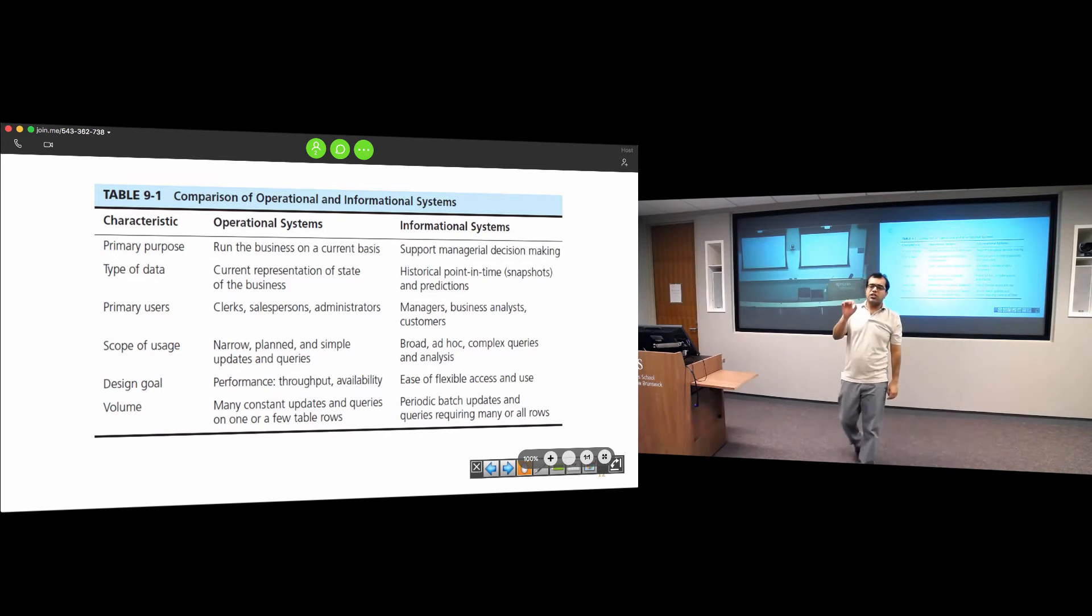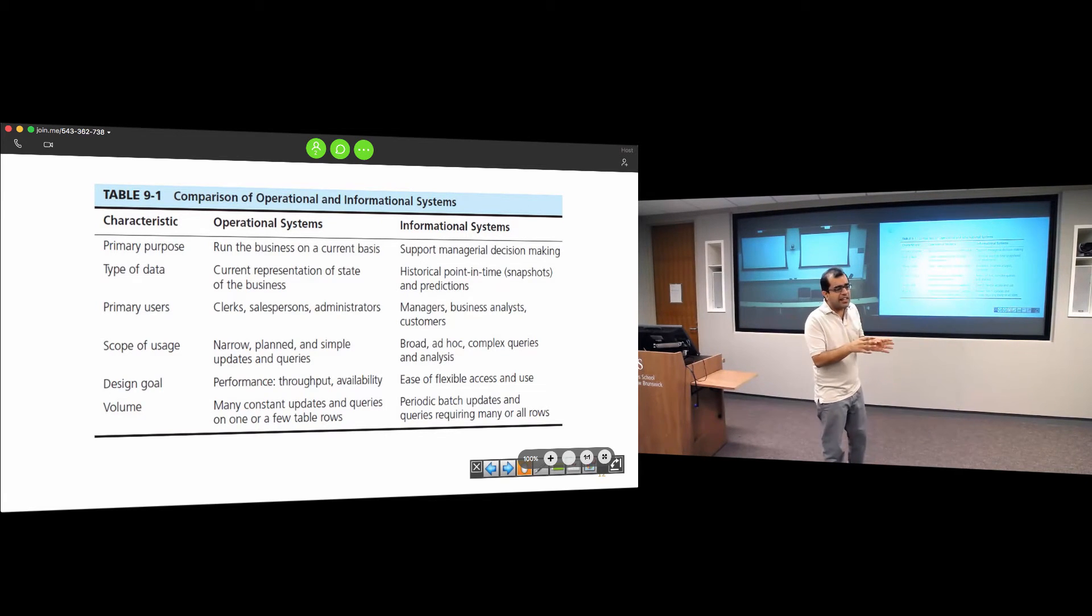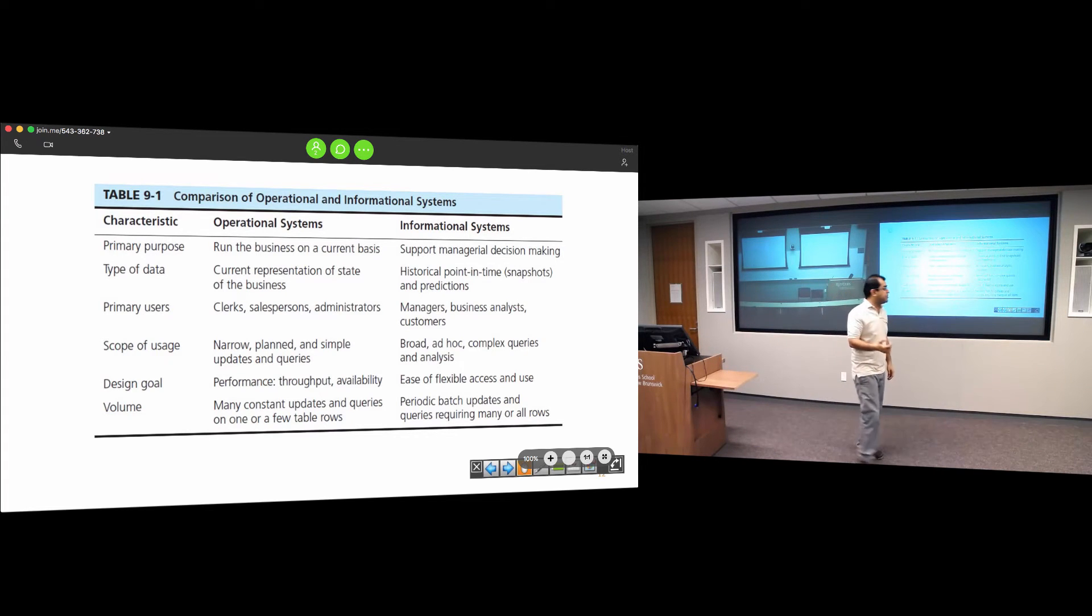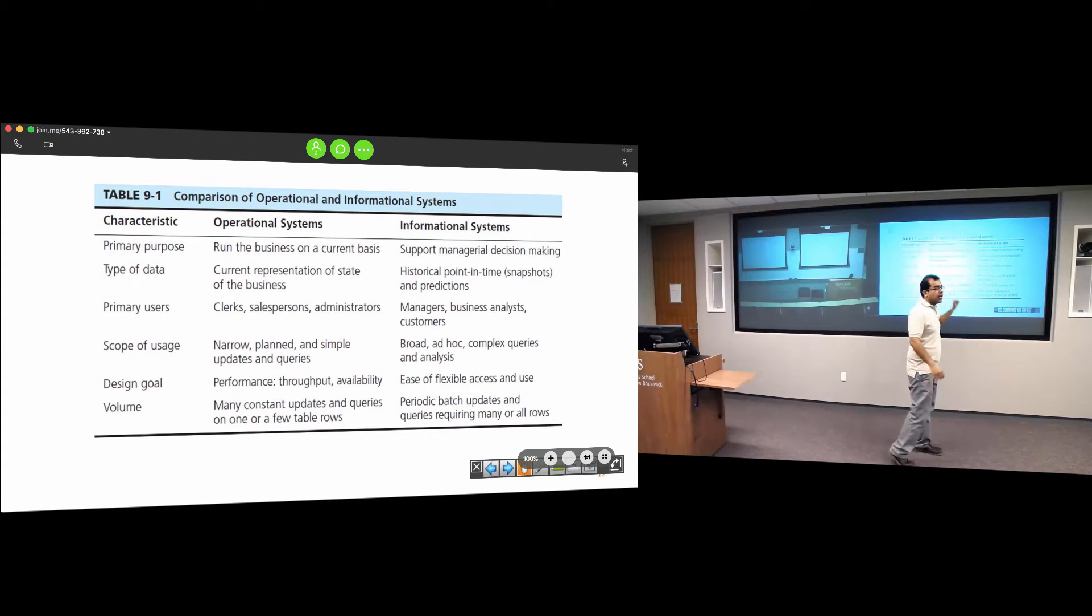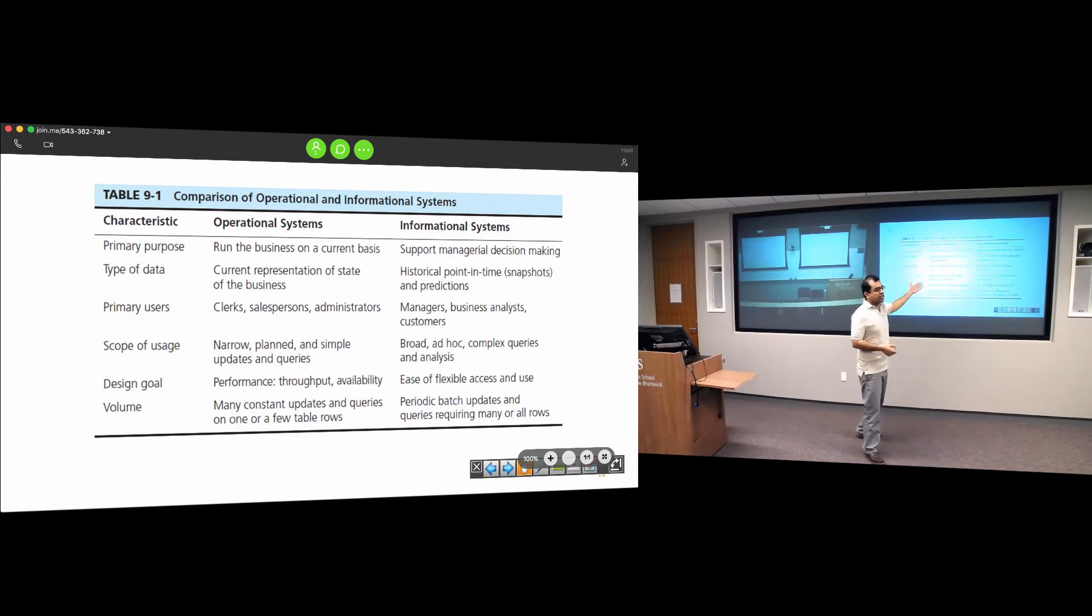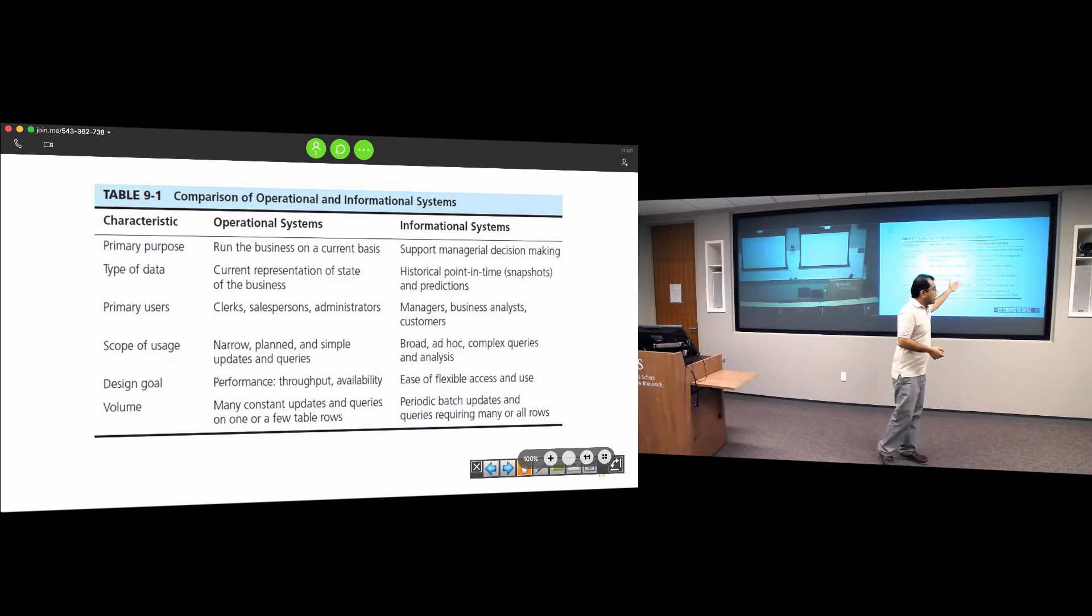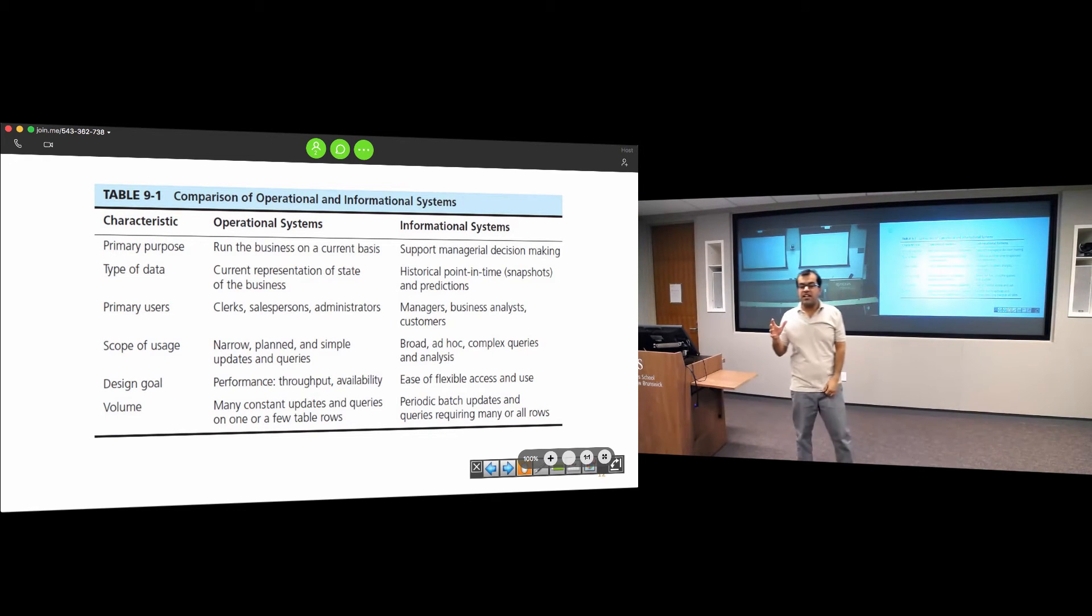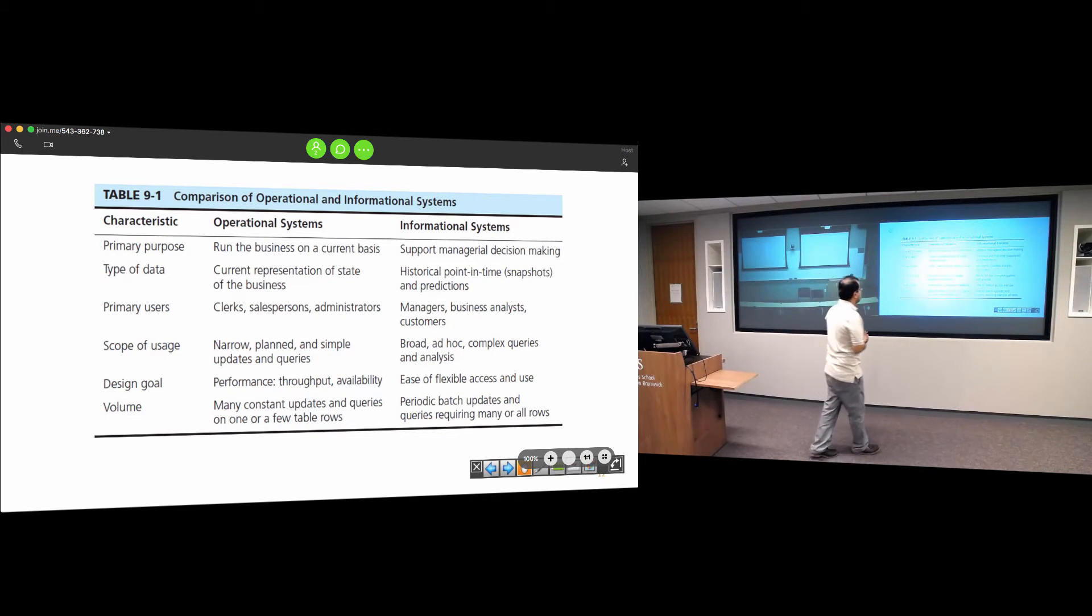This table compares an operational system to a data warehouse. A database helps you run the business on a current basis; a data warehouse is for top-end users. In a traditional database, you have very small queries manipulating one row. In a data warehouse, millions of rows could be returned. The primary users are clerks or salespeople, while information systems have managers who make analytical decisions.